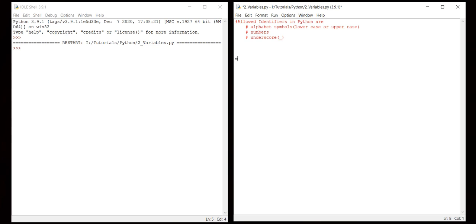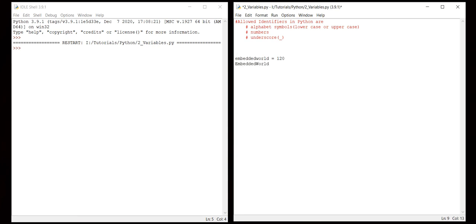Let me execute one by one. First, it should be alphabetic symbol, maybe lowercase or uppercase. So literally it says Python is case sensitive. Let's see what I can do. I can do EmbeddedWorld equals 120, and again embeddedWorld equals 140. So here E is caps and here W is caps.